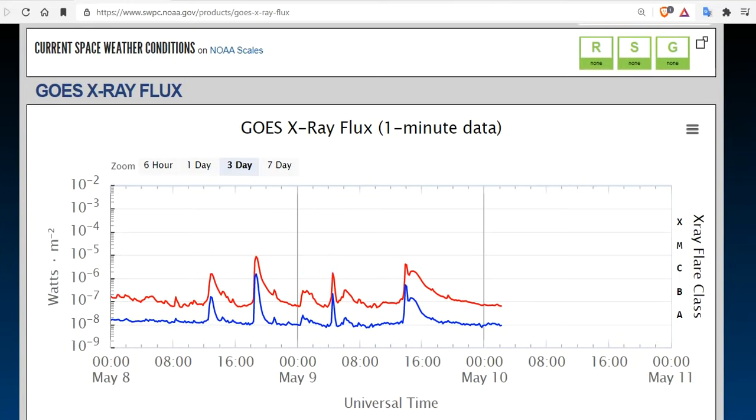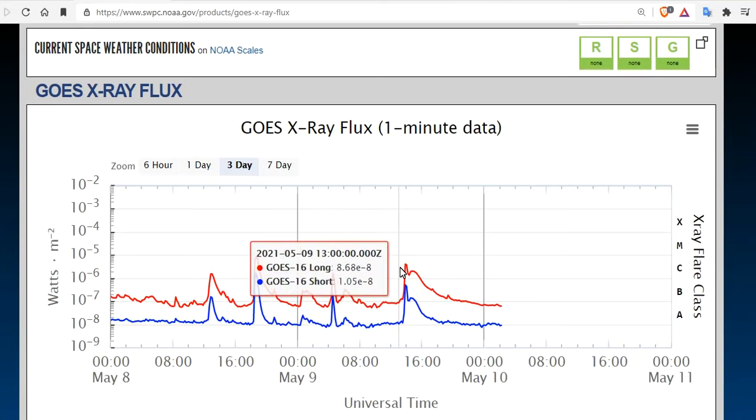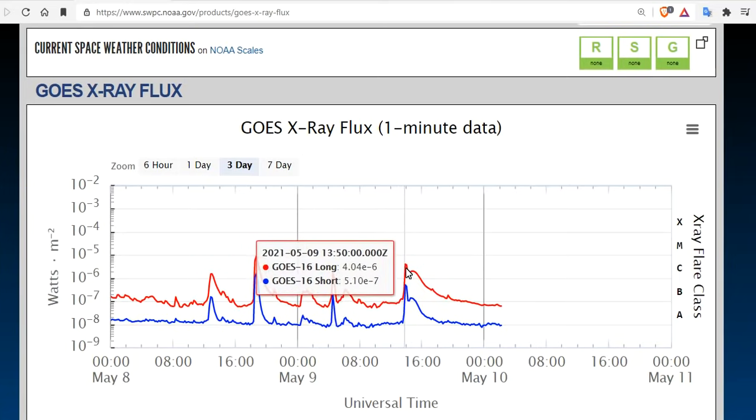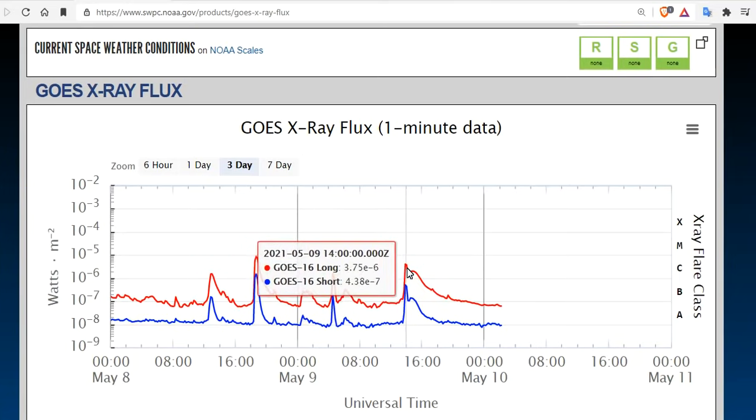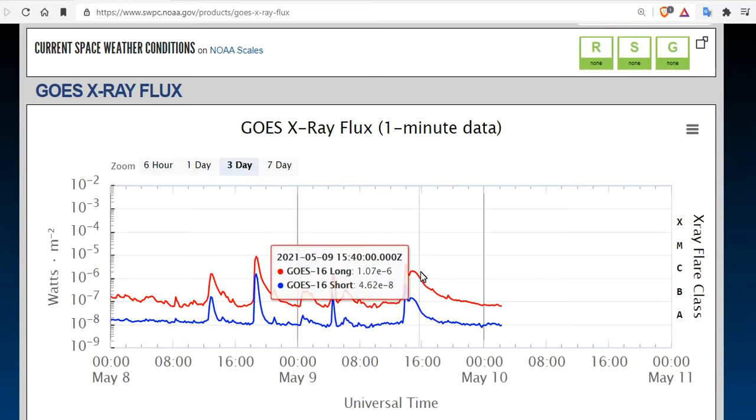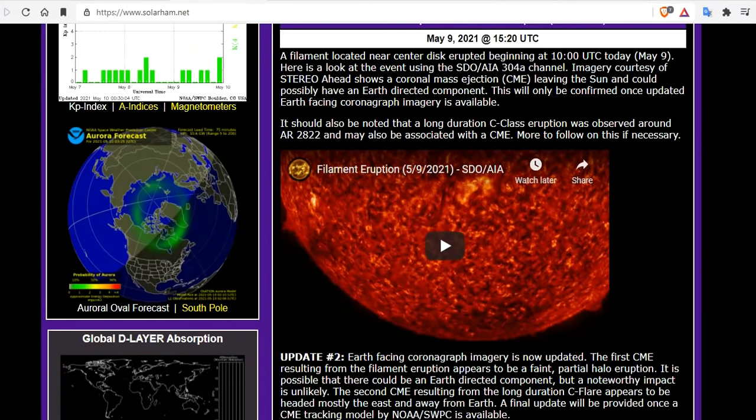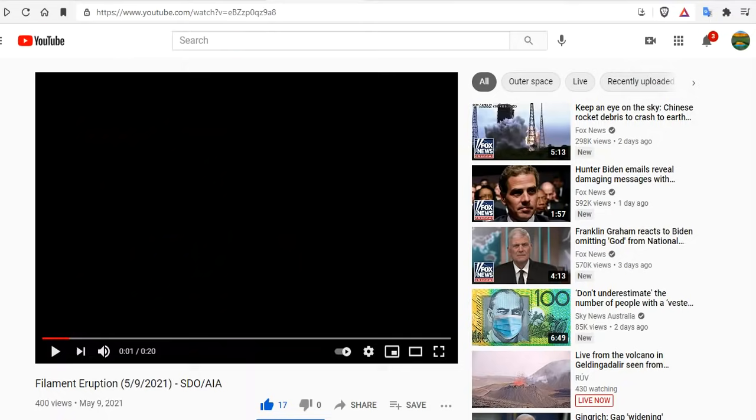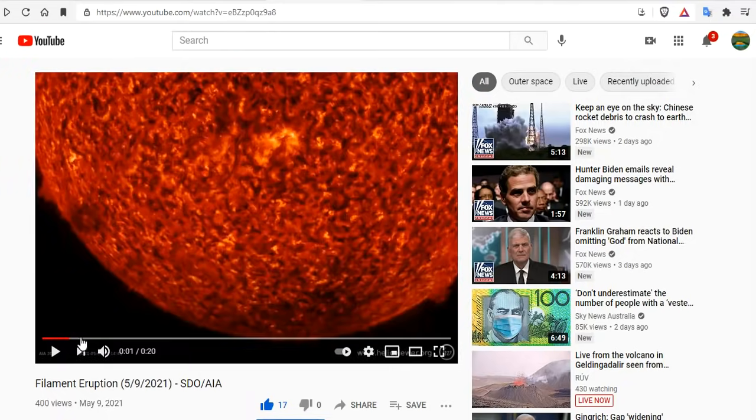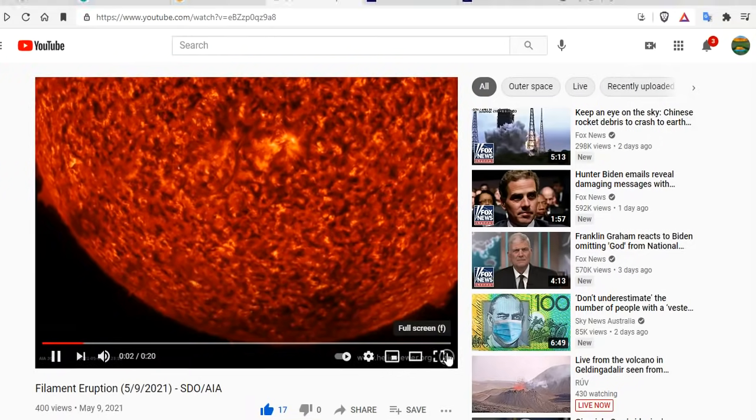We'll come over to the GOES X-ray Flux one-minute data, where you can see starting at 1,400 UTC, a long-duration C-flare. Now, prior to that, a filament located near center disk erupted beginning at 10 o'clock UTC today as well. Here is a look at the event, and we'll walk you through it.